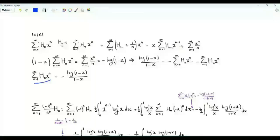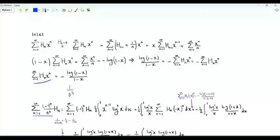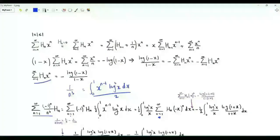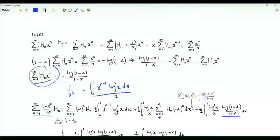The generating function of H_n is −log(1−x)/(1−x) for |x| ≤ 1. In the alternating sum Σ_{n≥1} (−1)^n H(n)/n³, write 1/n³ as the integral from 0 to 1 of x^{n−1}(log x)²/2. Interchange summation and integration; we get Σ_{n≥1} H_n (−x)^n using the generating function, which equals −log(1+x)/(1+x). Then 1/(x(1+x)) splits as 1/x − 1/(1+x), giving two integrals.